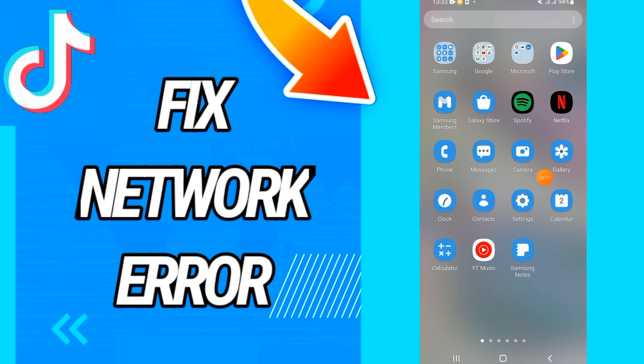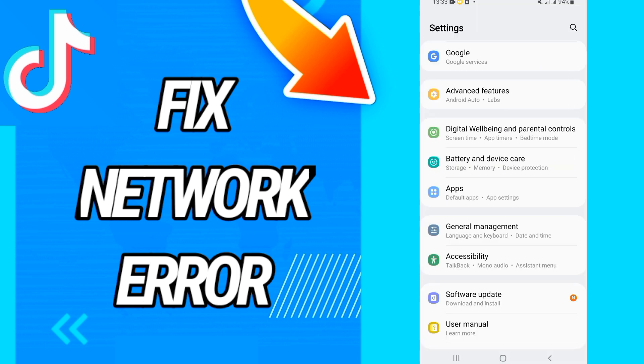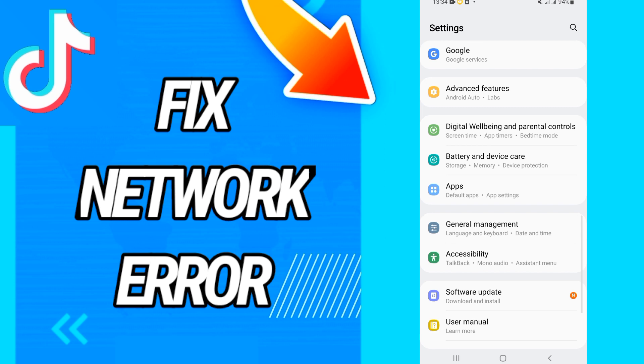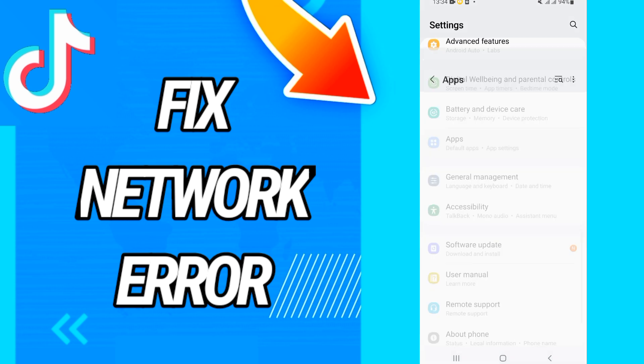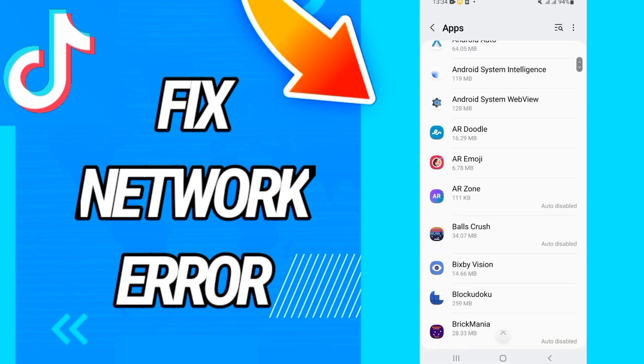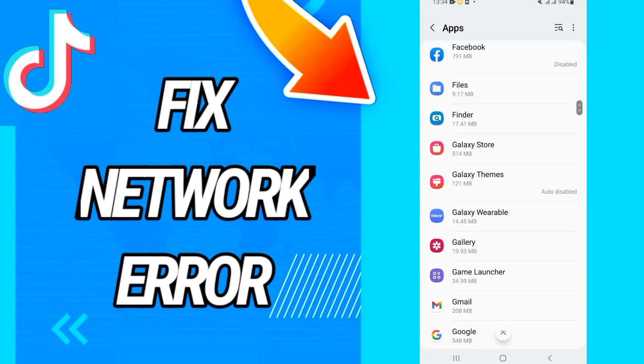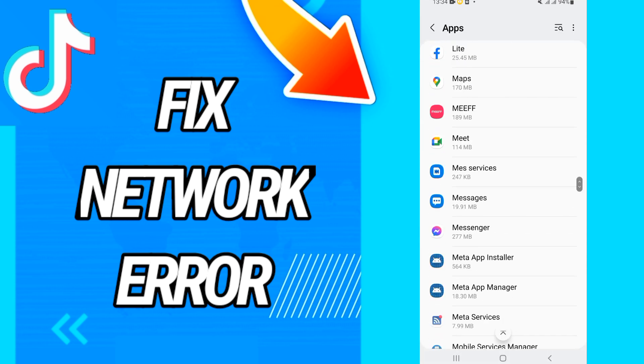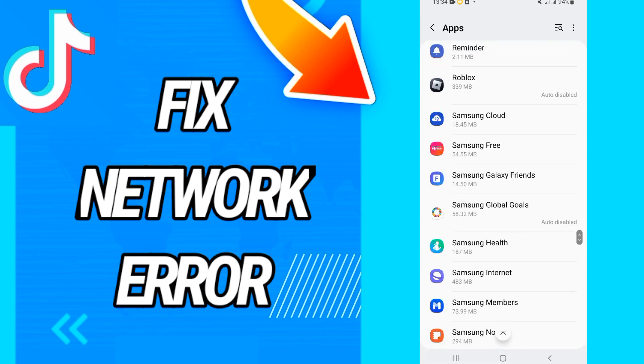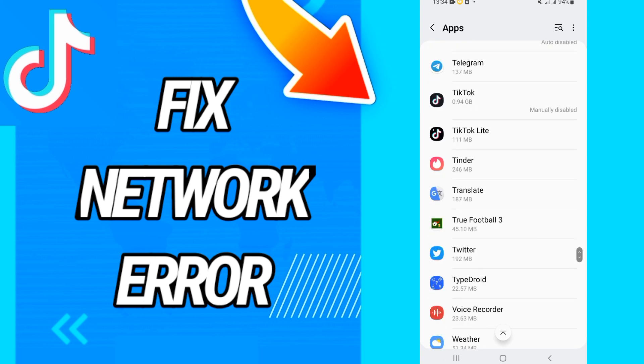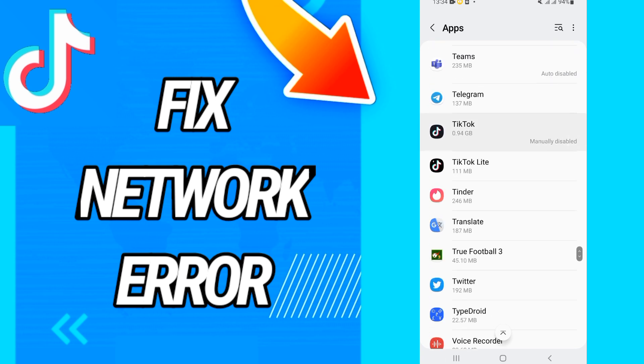Open settings of your phone, then you have to go directly to Apps or Application. Then you will find here all the applications that you have on your phone, so you will search just for TikTok. When you found TikTok...